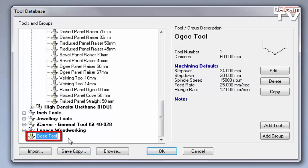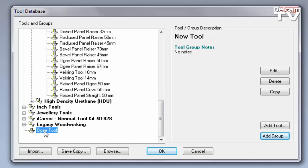You can also add a new group to this and then just drag and drop the tool into the new group.